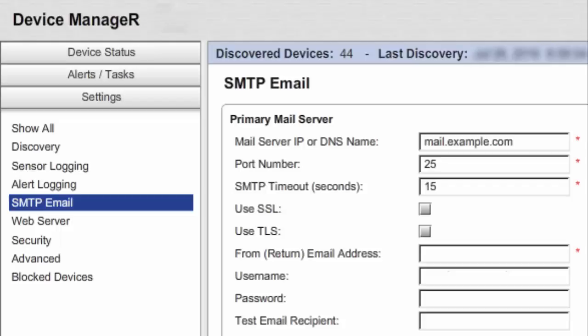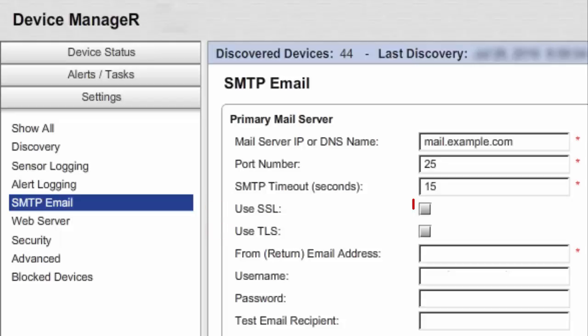In our example, we're leaving the default. Typically, you may leave SMTP Timeout at the default 15 seconds. If your mail server uses SSL or TLS encryption, check the appropriate box. Otherwise, leave those boxes blank. In our example, we're leaving them empty. In FROM email address, enter the email address you want alert notifications to come from. In our example, we're entering sender.example.com.